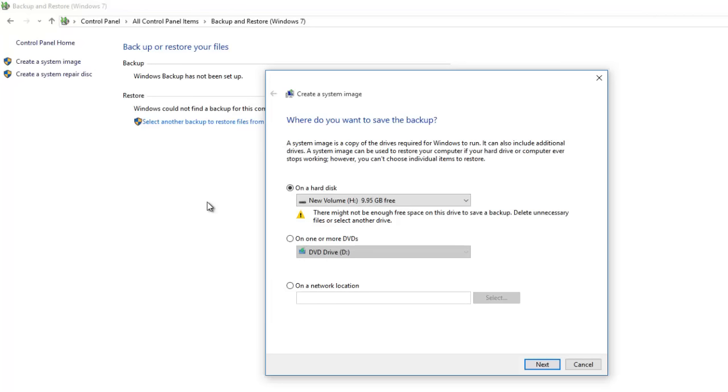You will be asked to choose the location where you want to store your system image backup, and you have three options to choose from.